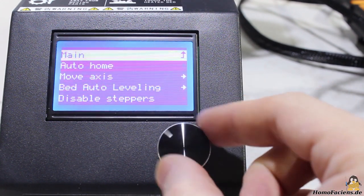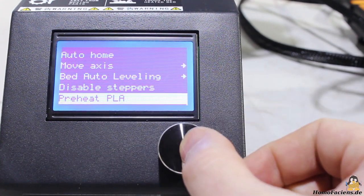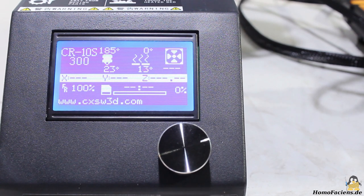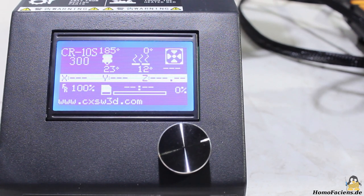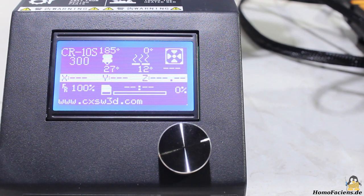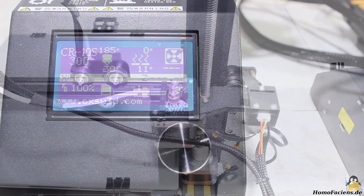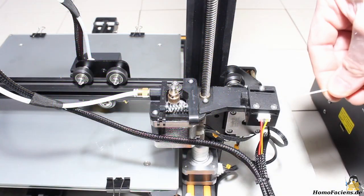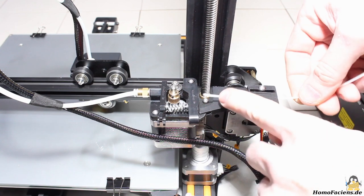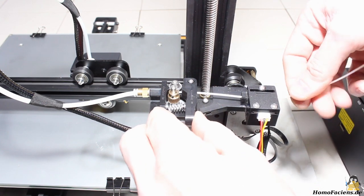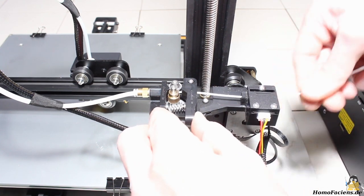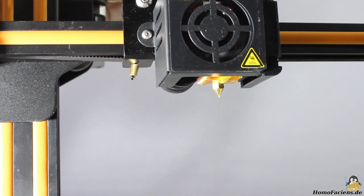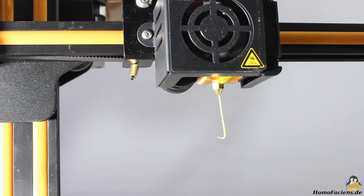The printer ships with a small spool of white PLA. Before inserting the filament, the hot end must be preheated to 185 degrees Celsius. As soon as the target temperature is reached, you can insert the filament at the extruder motor until a strand of plastics exits the nozzle.